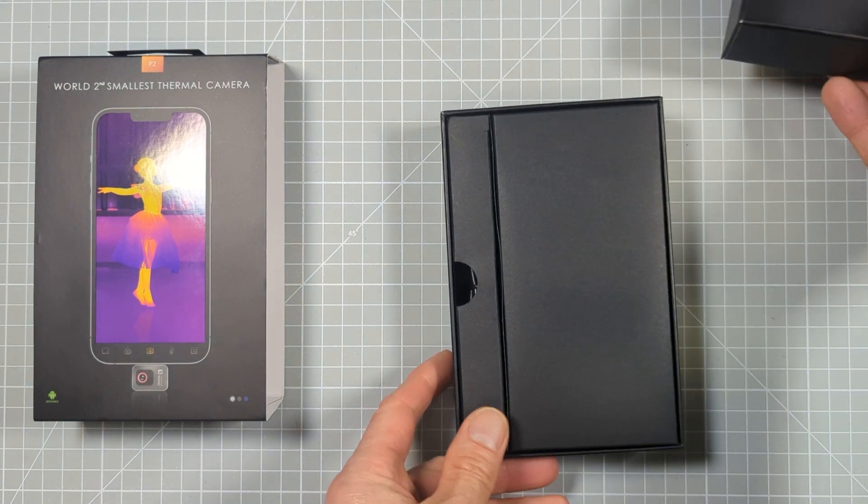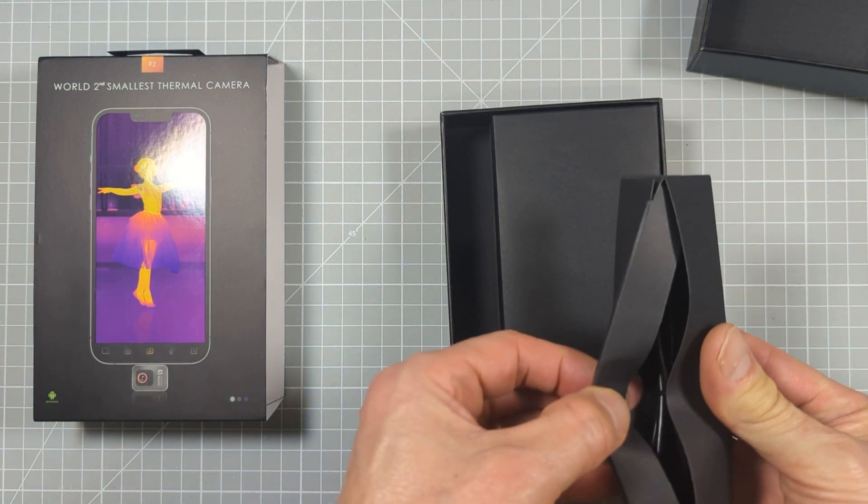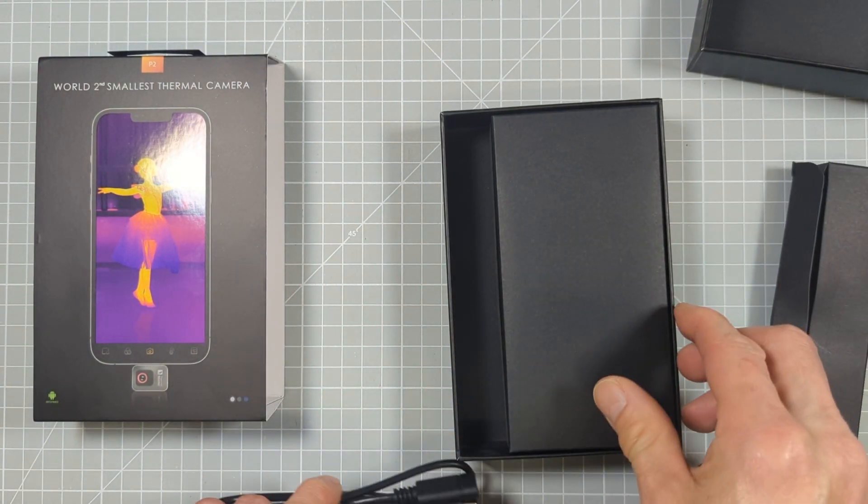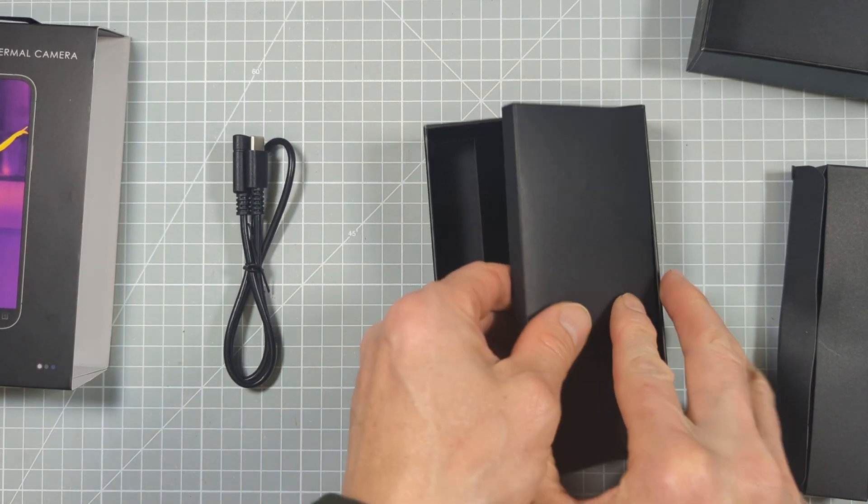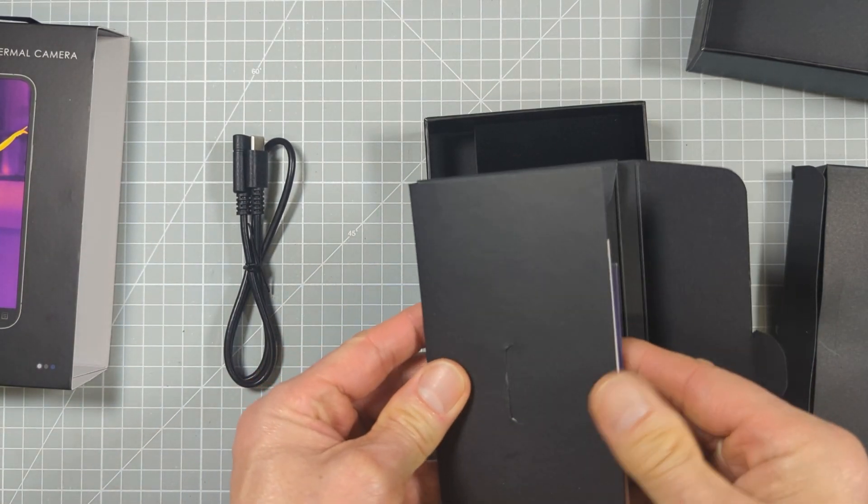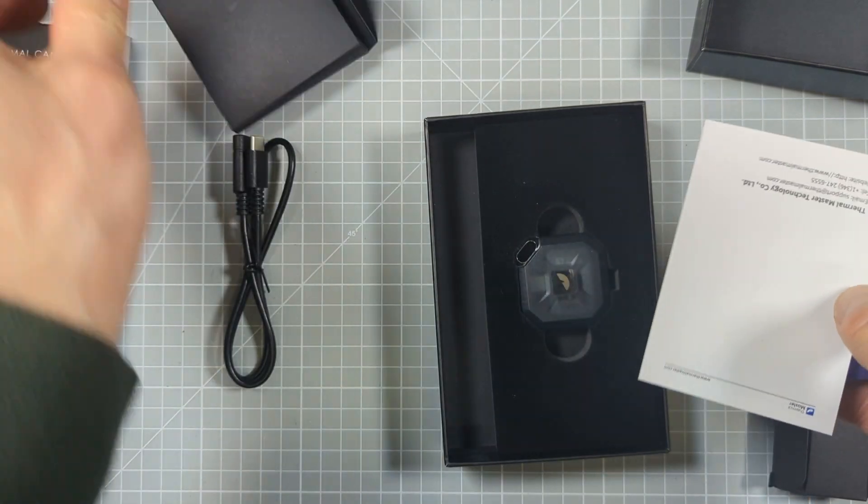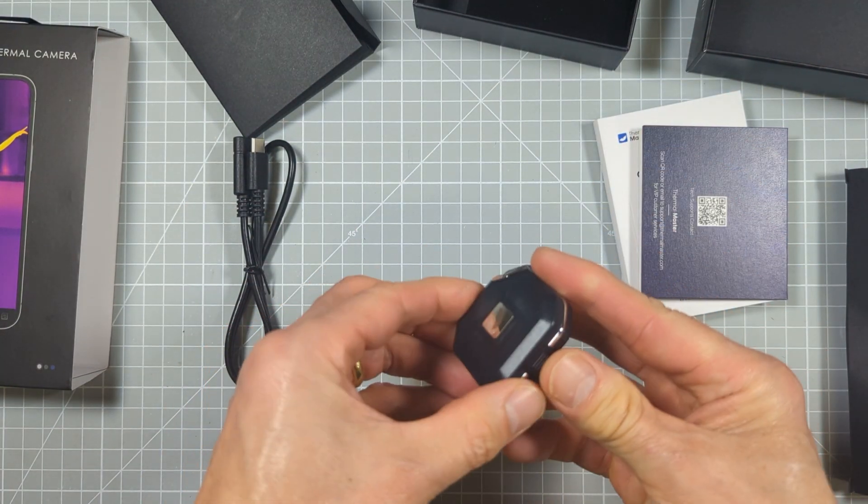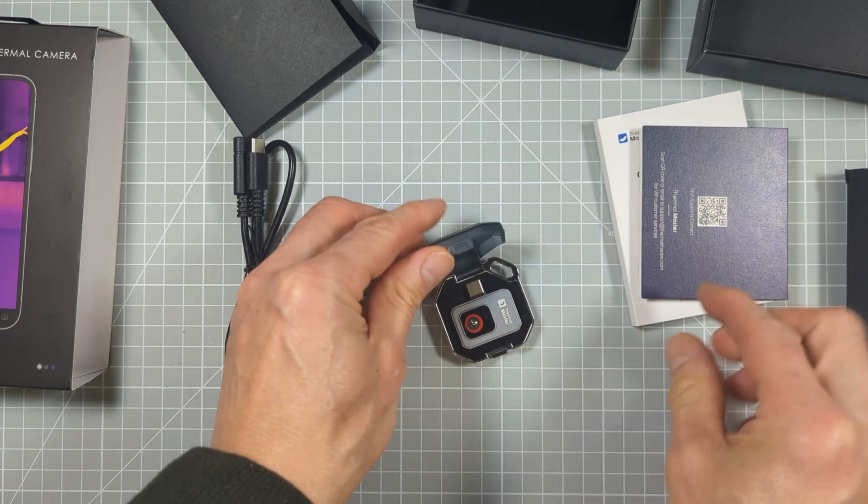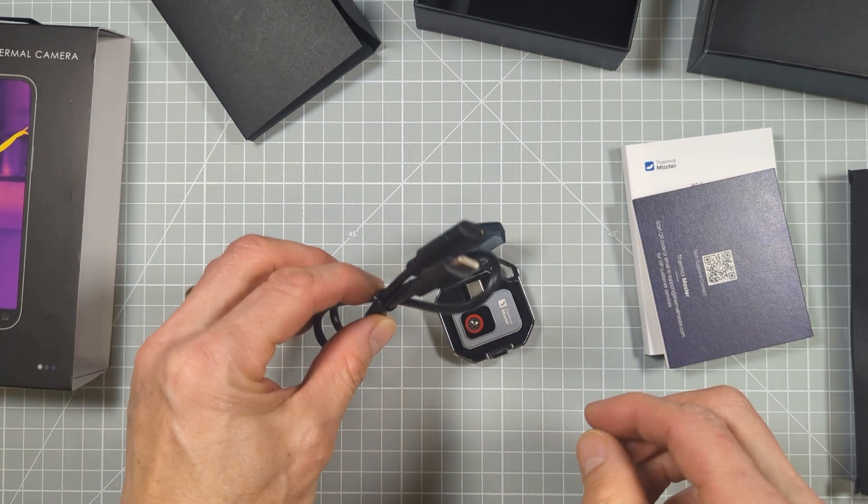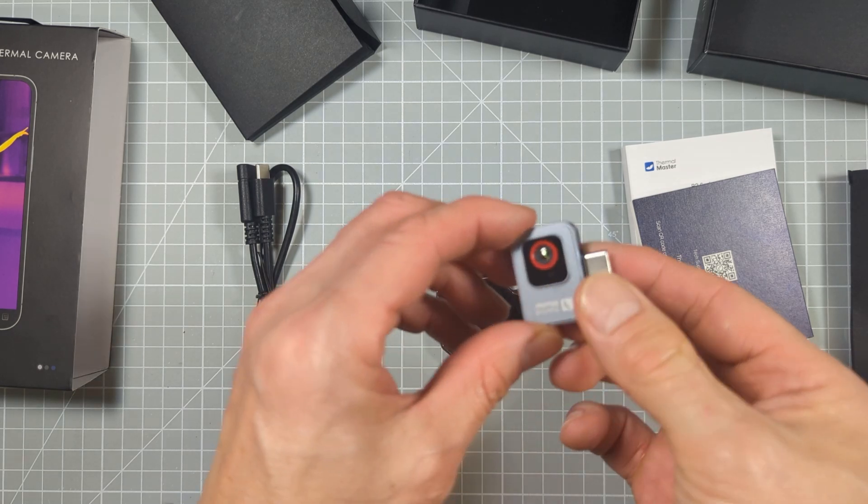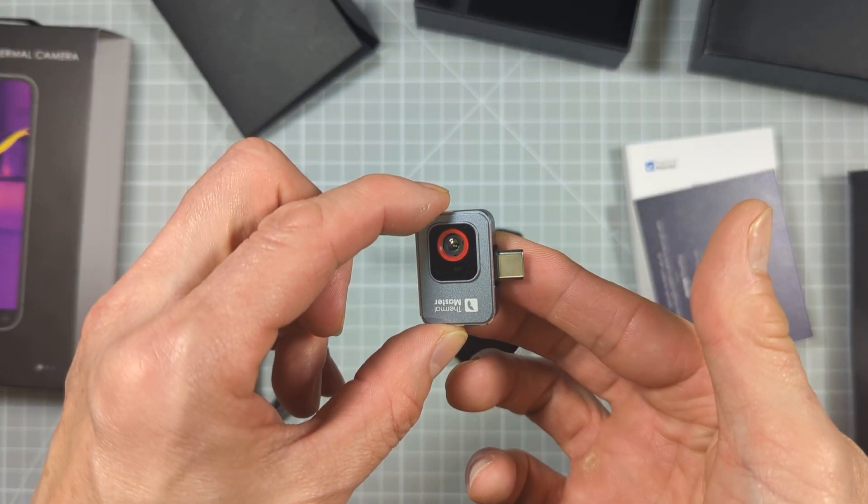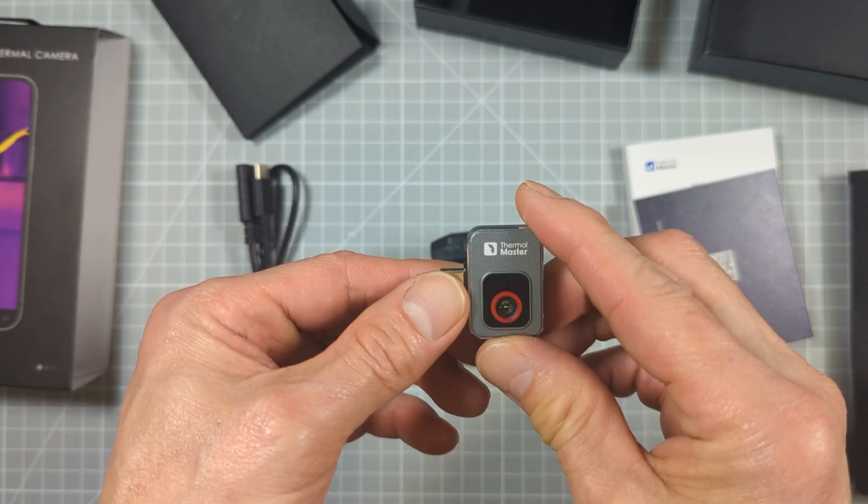The Thermal Master P2 is billed by the company as the world's second smallest infrared camera. Thermal Master also make the world's smallest infrared camera as well. In the box, you get the camera itself in a smart carry and protective case, a manual and a USB-C extension cable. The camera has a USB-C plug on one edge designed to either fit directly into your mobile phone or you can use the extension cable.